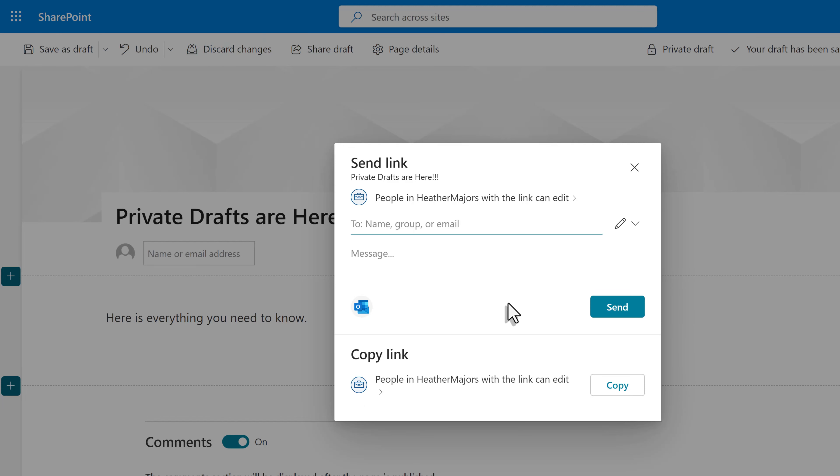Now you will see a send a link dialog box, which may be familiar to you because it's the same dialog box used to share Word documents, PowerPoint, etc.